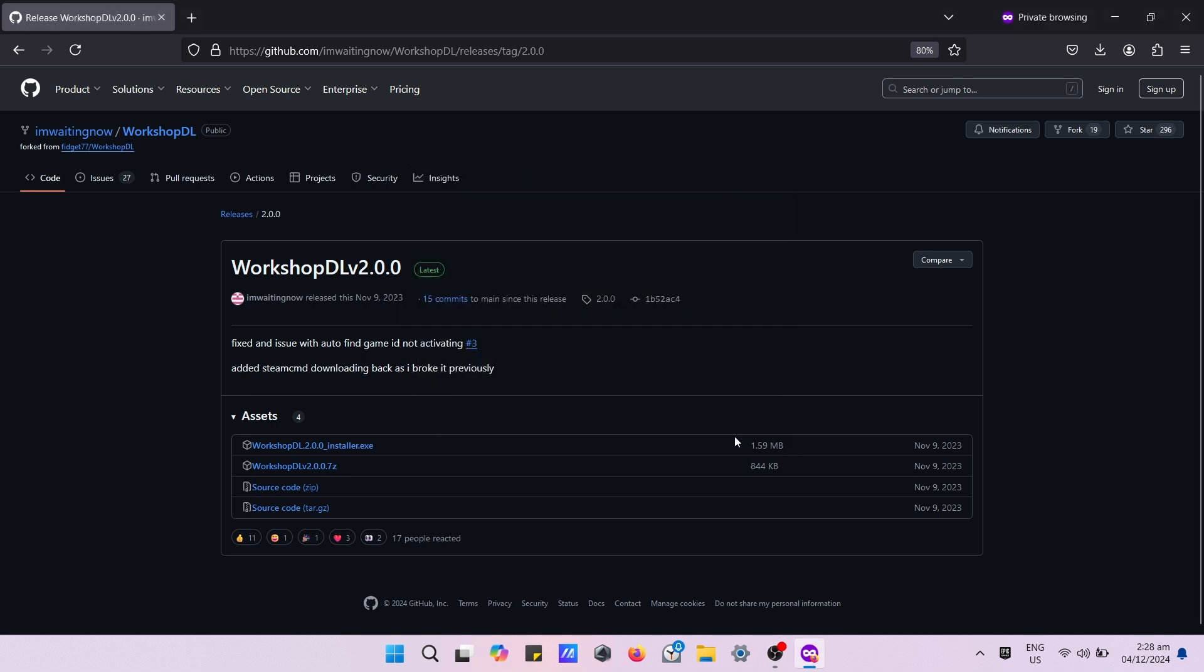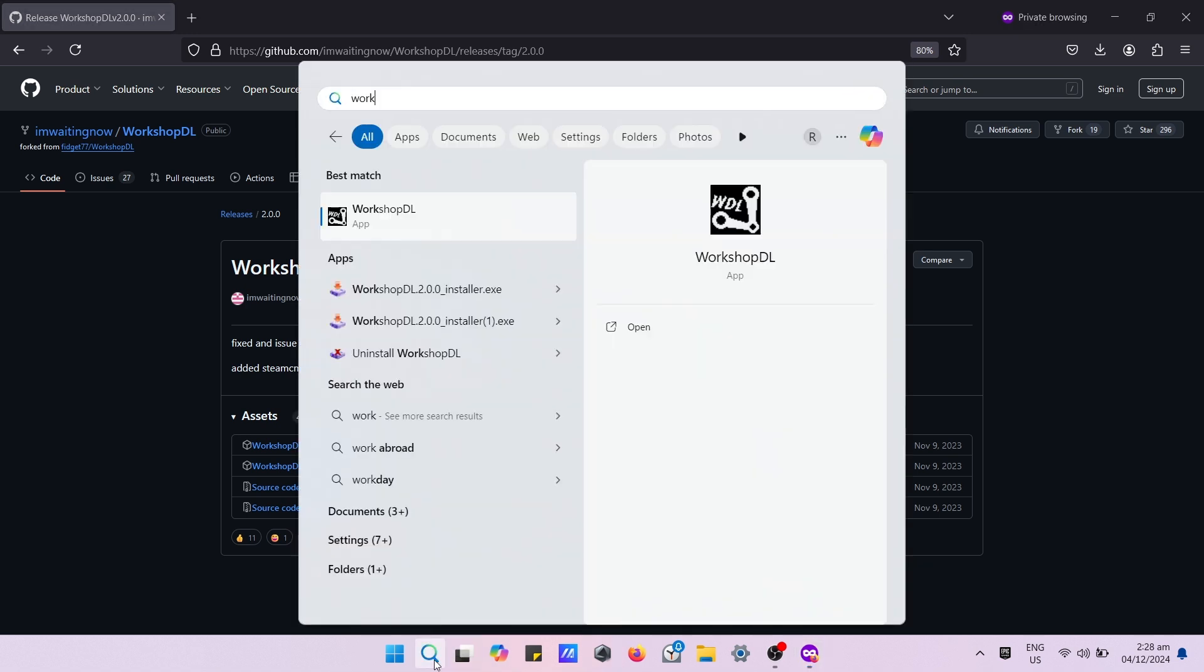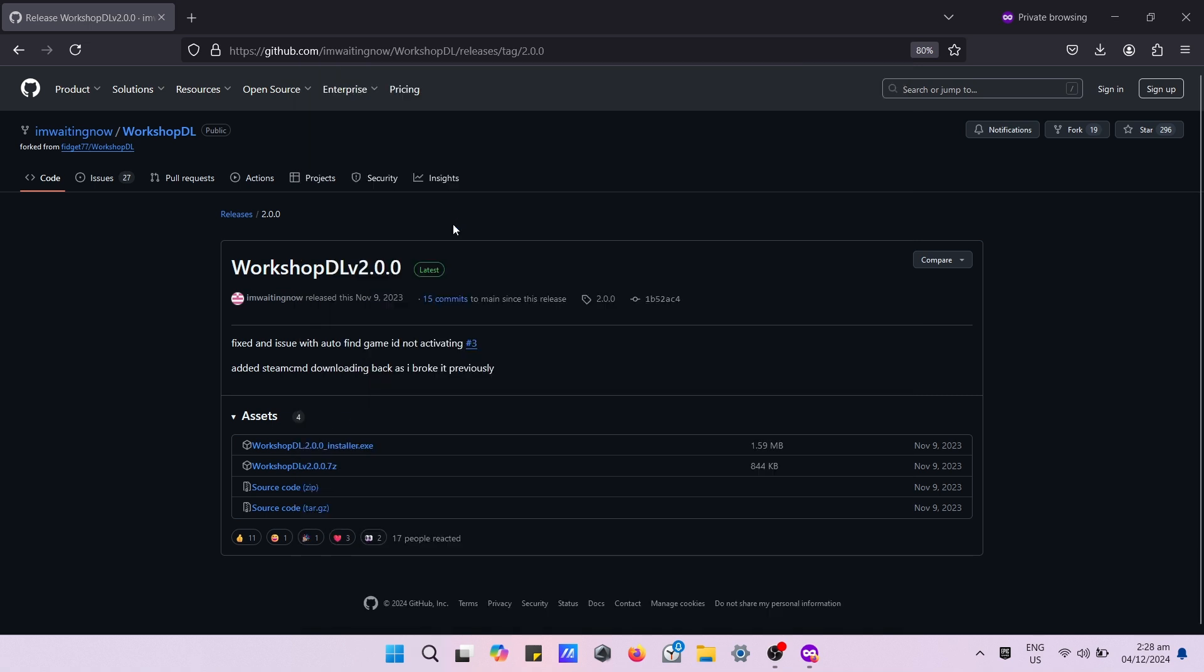After installation, go to your Windows search bar and type Workshop DL, then double click the icon or click open.